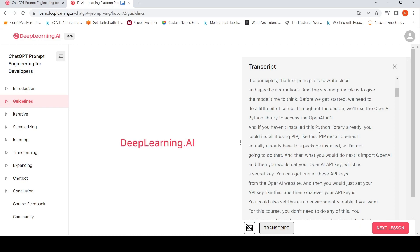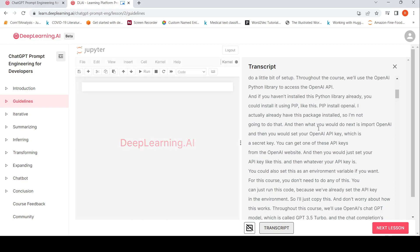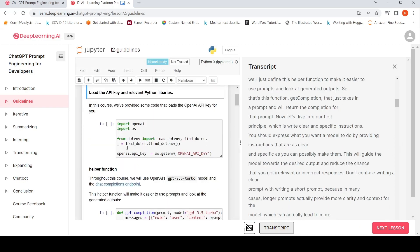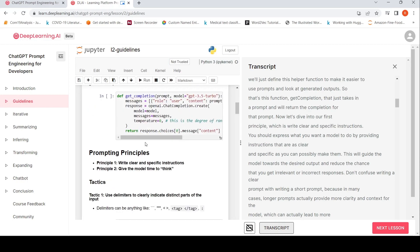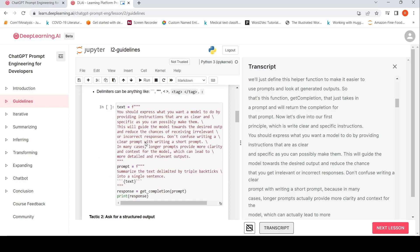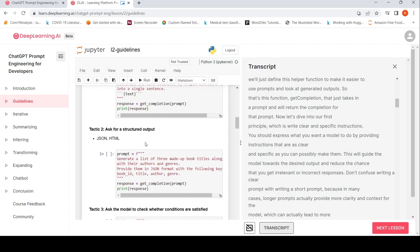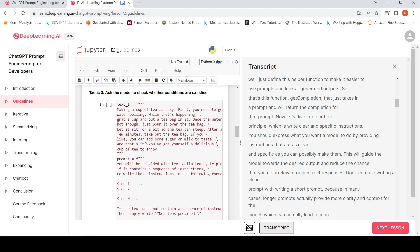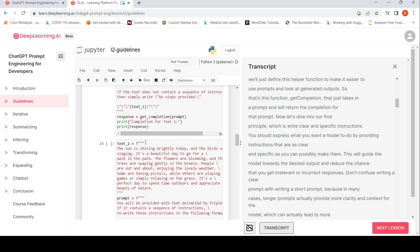So they talk about how do you, you know, here you have your Jupyter notebook as well, load the API key, relevant Python libraries, and how to actually call the API. And how do you write a prompt for various tasks?